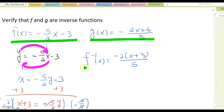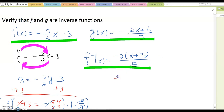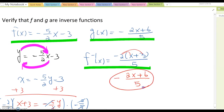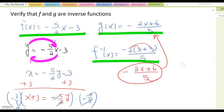Now compare the given g(x) and f⁻¹(x). They look a little bit different, so I'm going to match the format by factoring out the negative outside, then distributing: this becomes (-2x + 6) / 5. As you can see, this is exactly the same as the given g(x). Therefore, we have verified that f(x) and g(x) are inverse functions of each other.